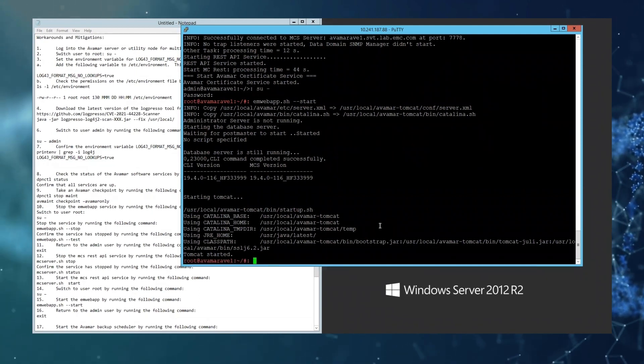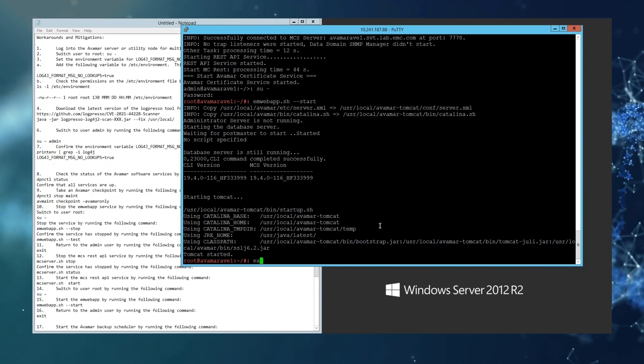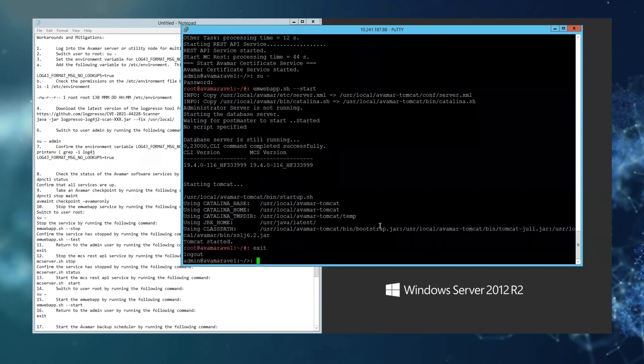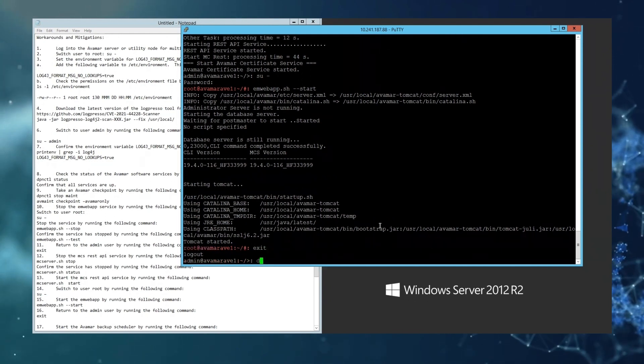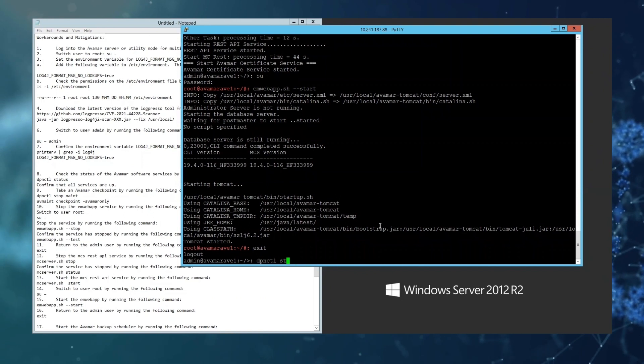And finally, one final test to restart the maintenance scheduler and the backup scheduler.